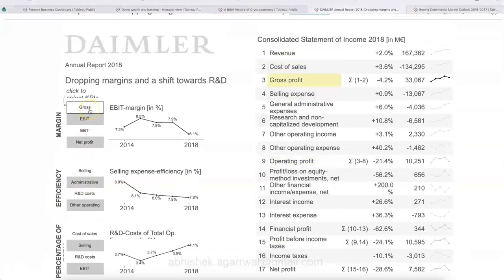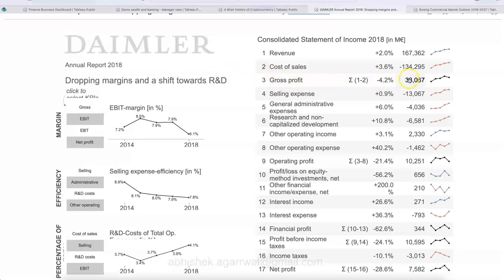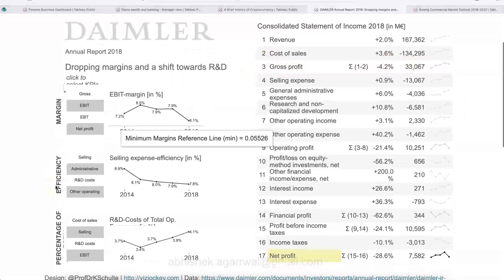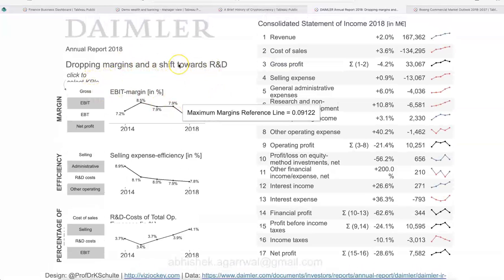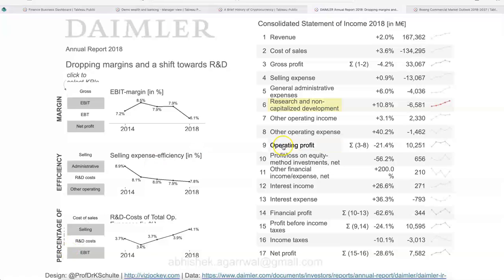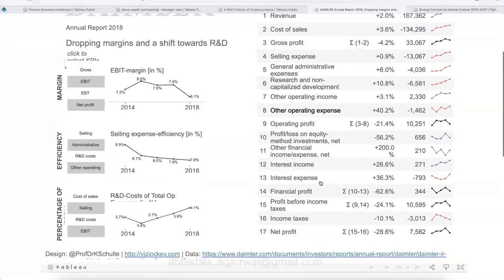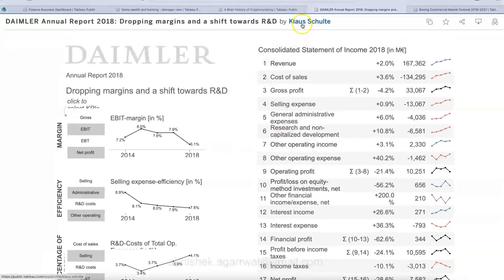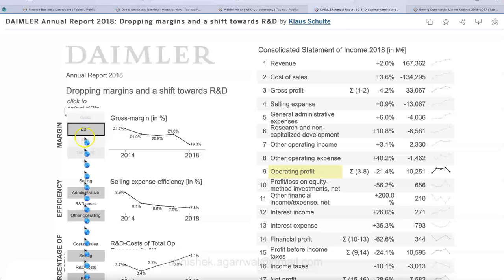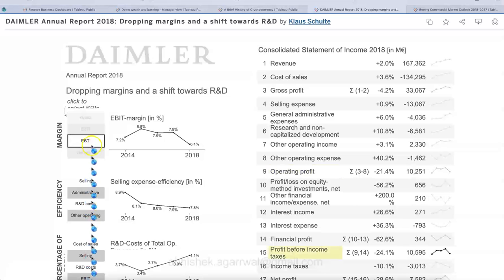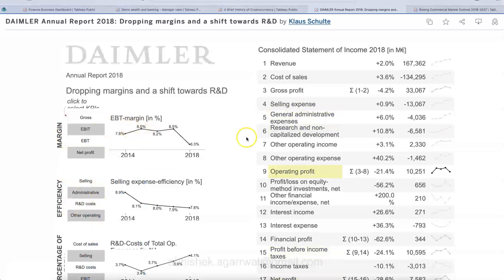If you hover your mouse over anything — for example gross profit — it shows the value and what the trend looks like. At a high level it gives a crisp and clear summary about dropping margins and a shift towards R&D as the headline. Key KPIs and consolidated statements are shown here. Correlations are highlighted as you interact. This dashboard is created by Klause — you can come and interact with it using the link in the description.